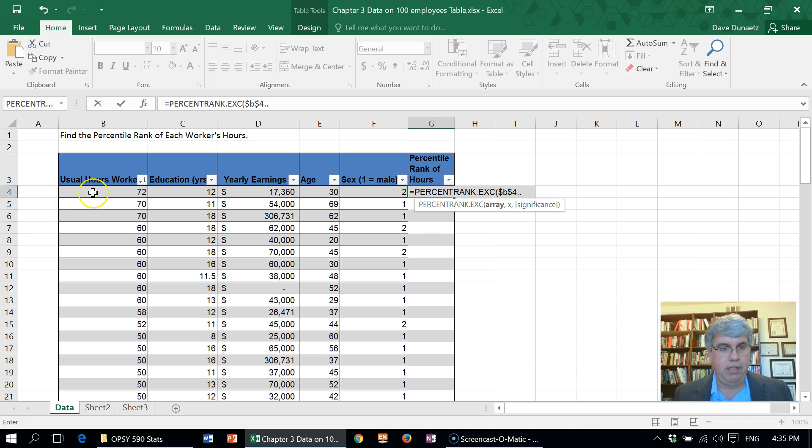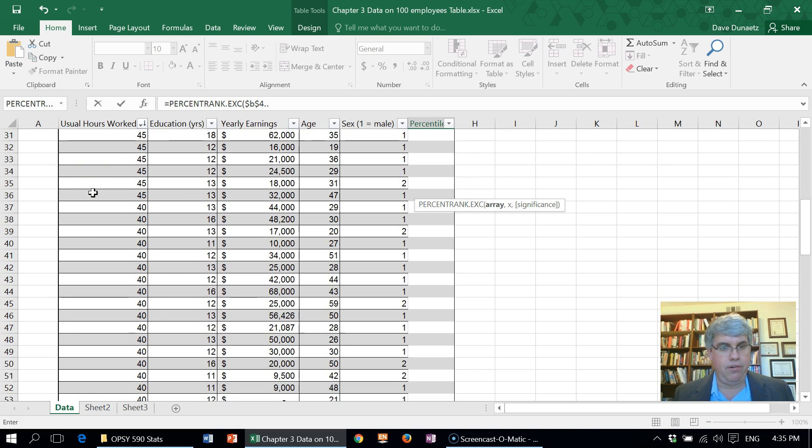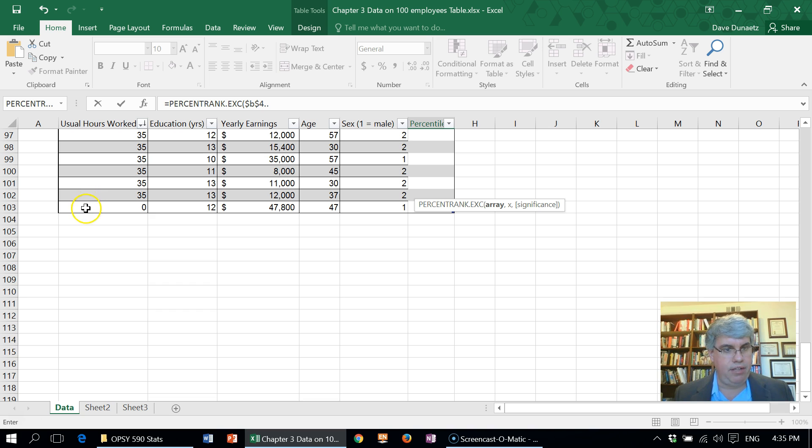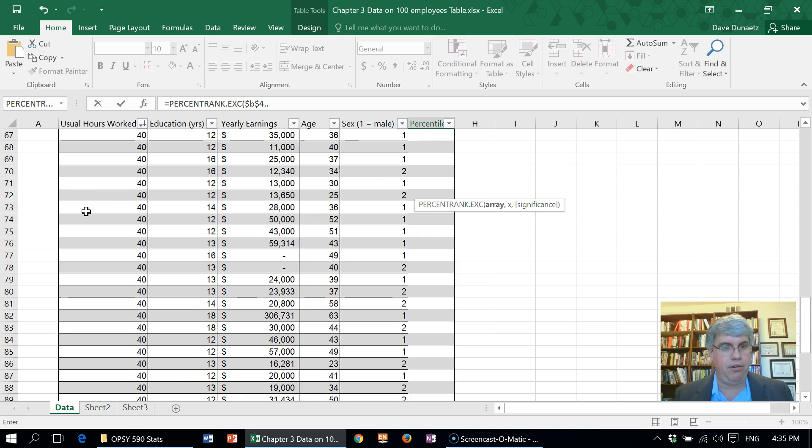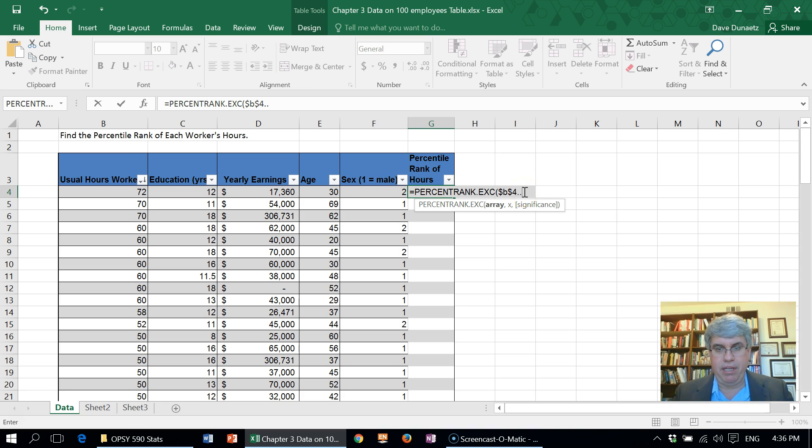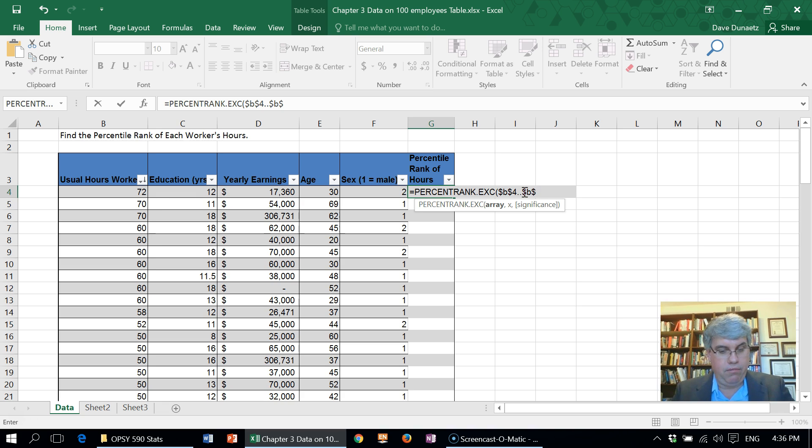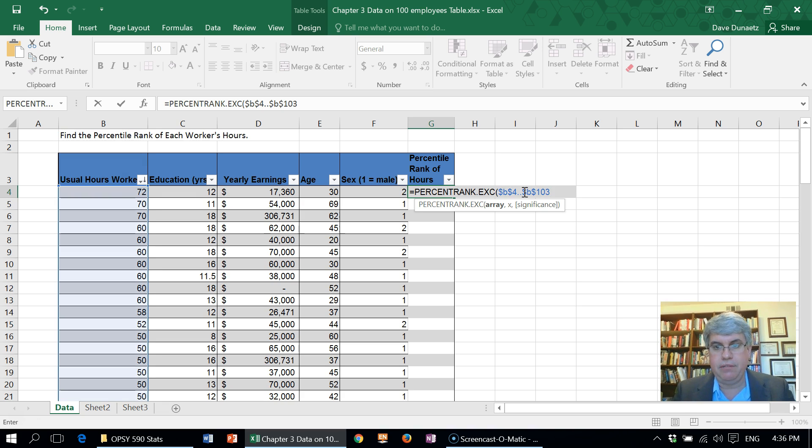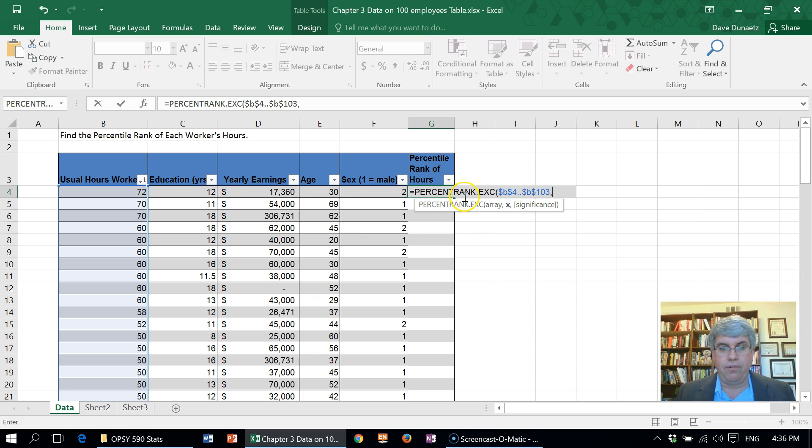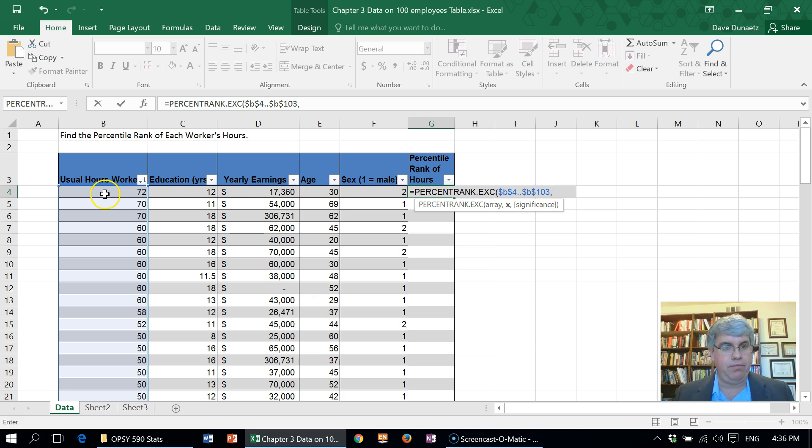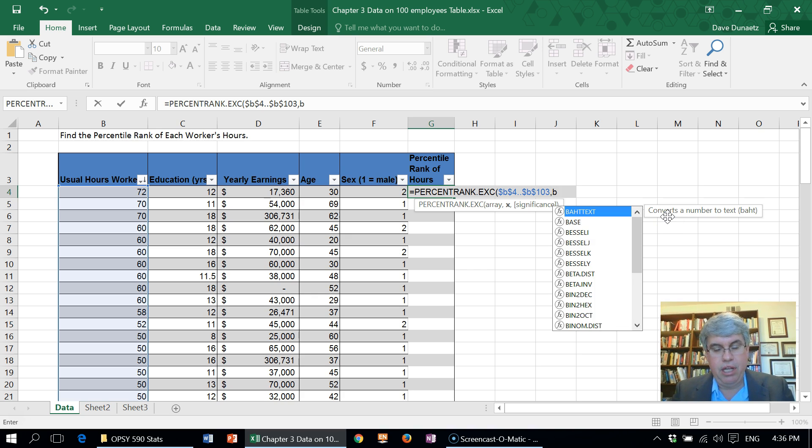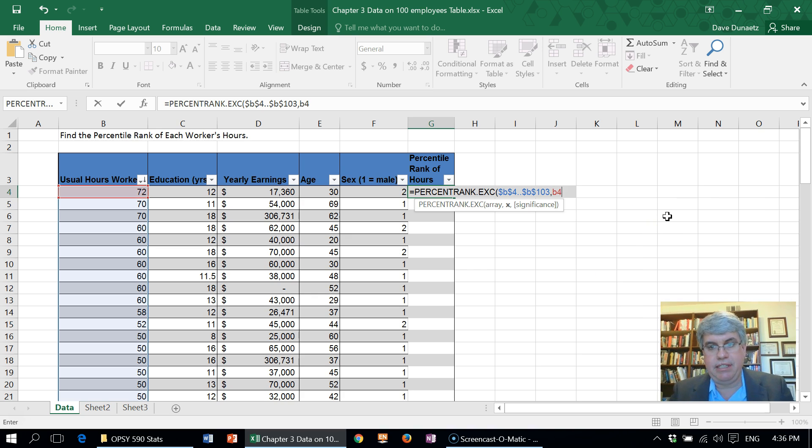So I do dollar B dollar 103, and then I need to put in the score for which I'm calculating the percentile rank, and that's going to be this one, the B4. Now we don't put the dollars in here because